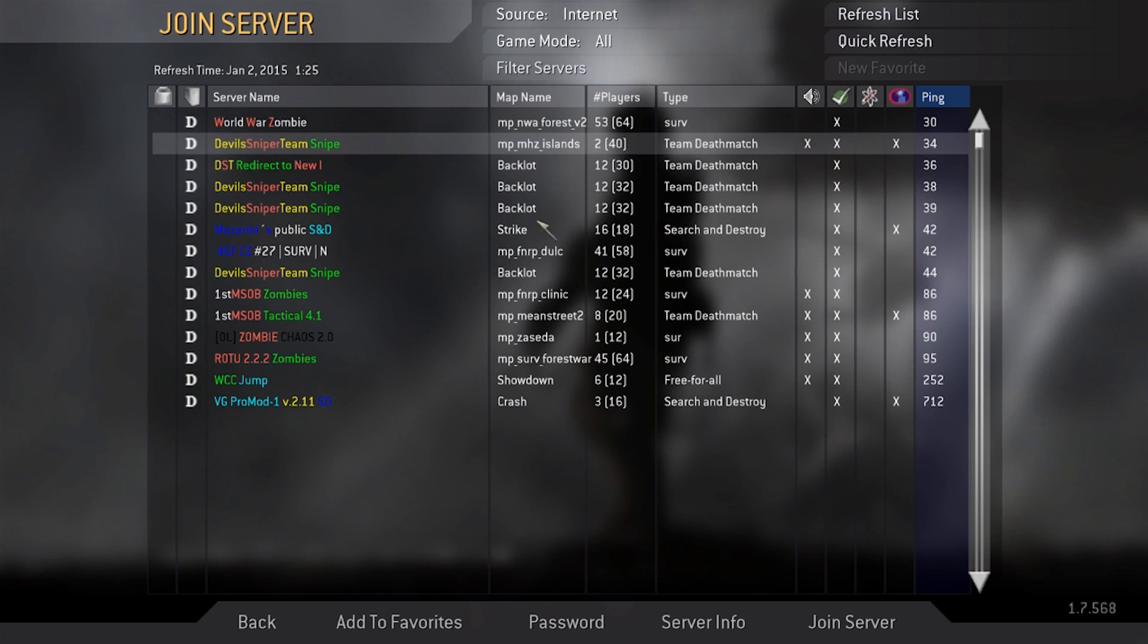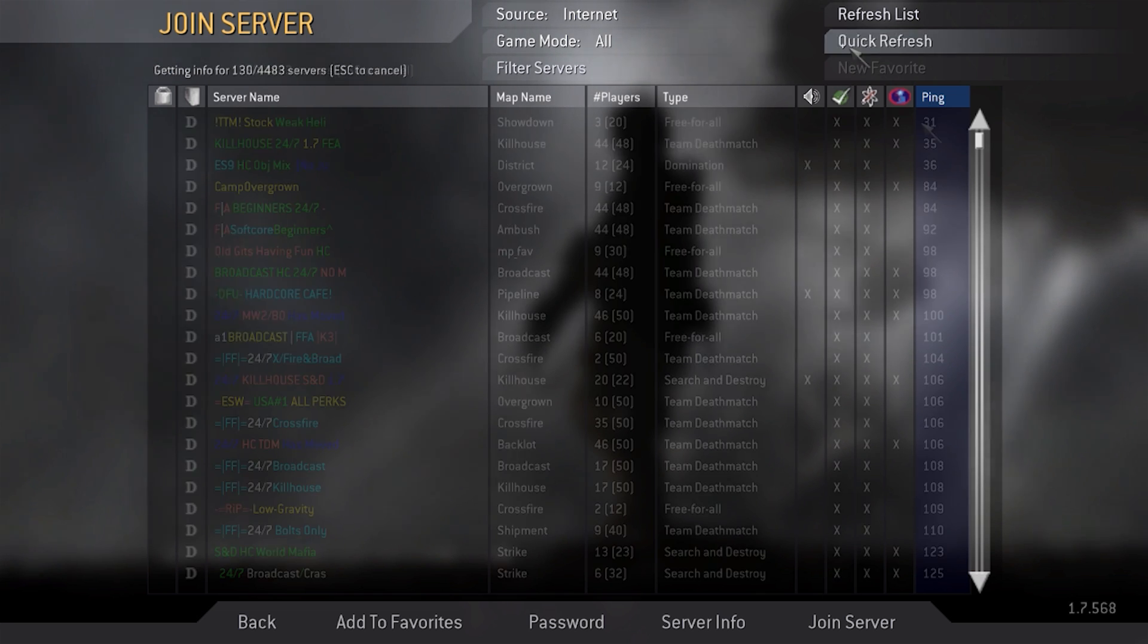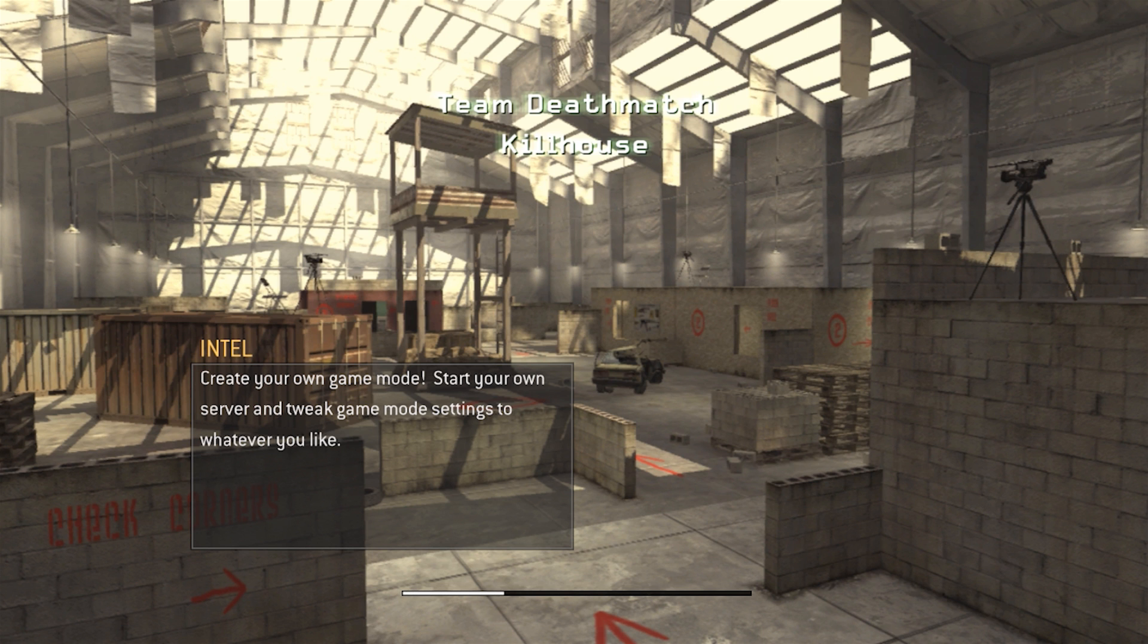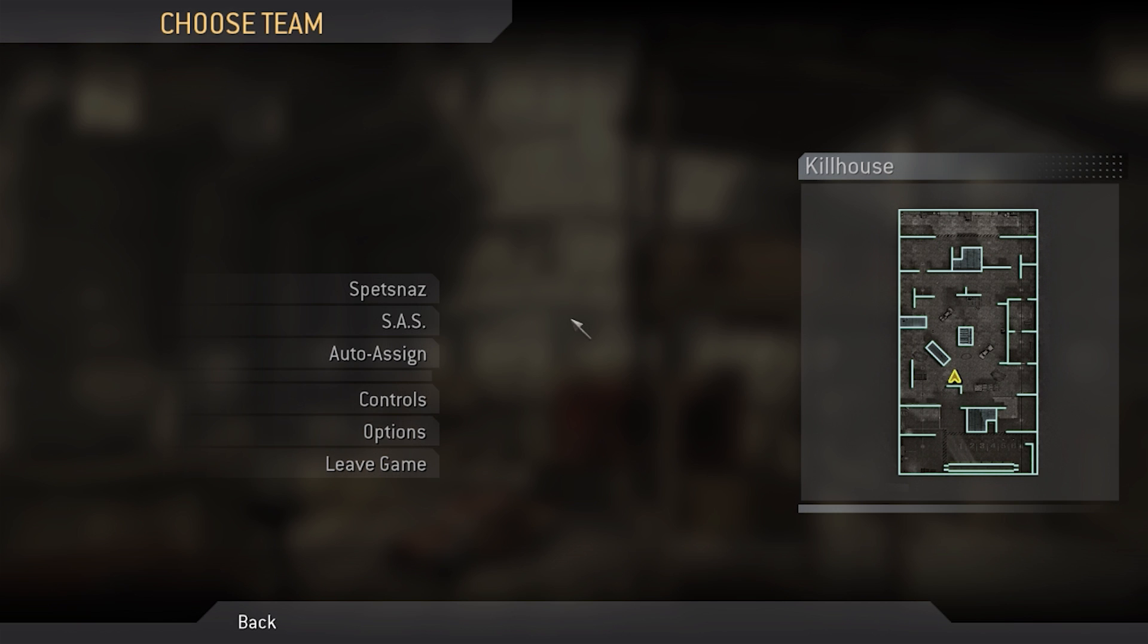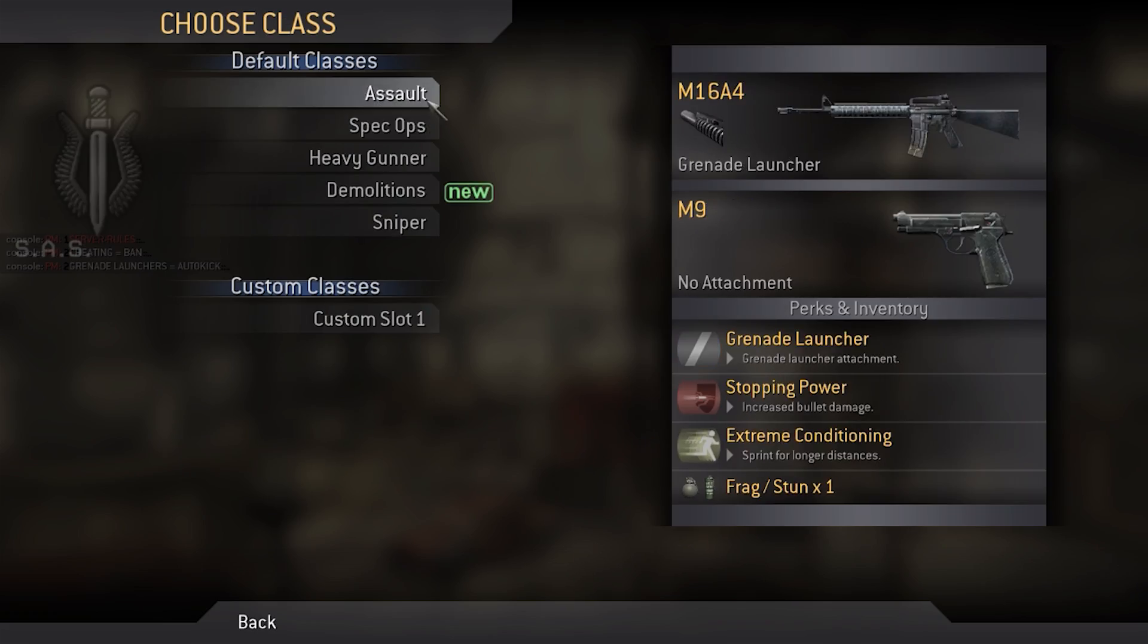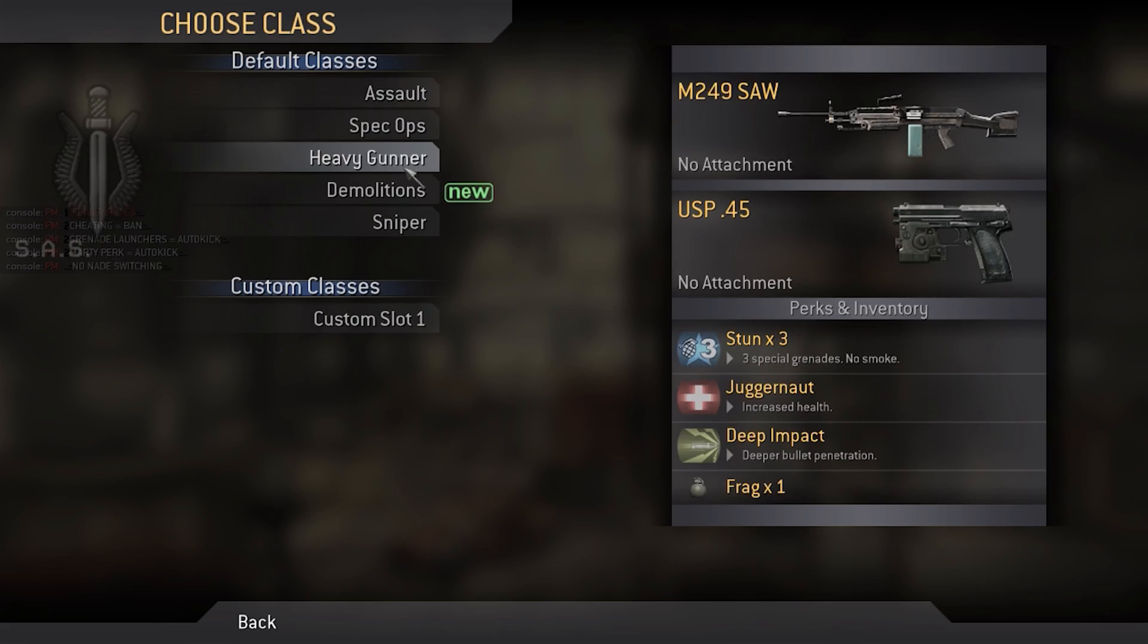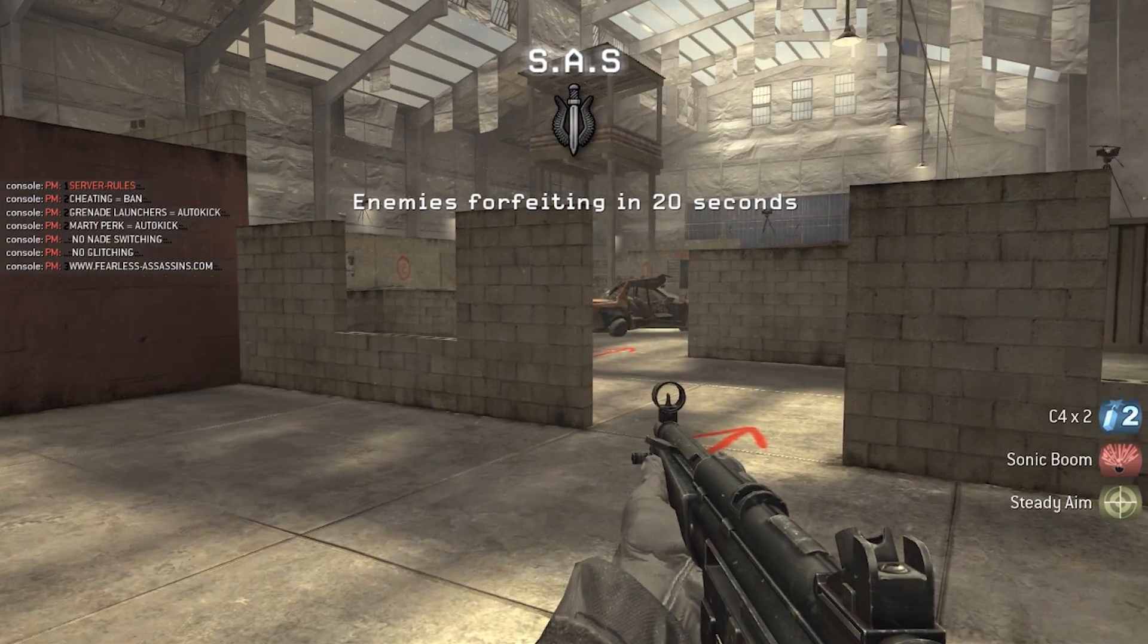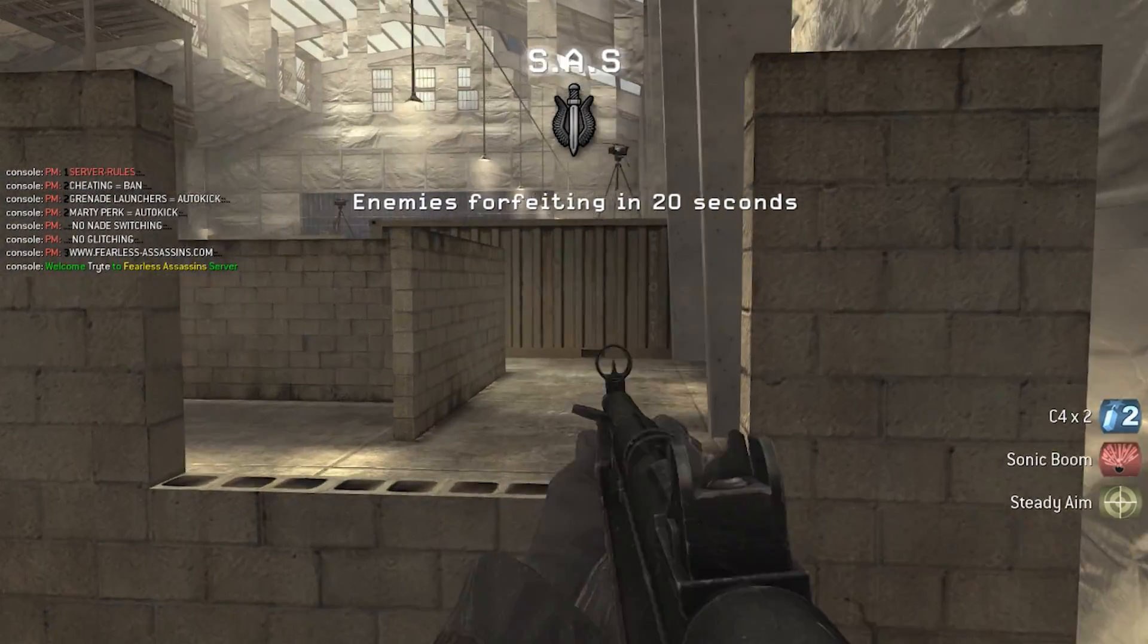Alright, let's jump into a game. Alright, we are now in. It does appear that we have joined an empty game which is annoying, but yep, it works.